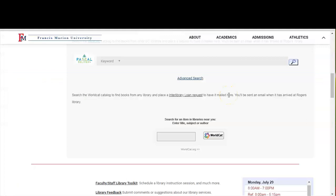If a book is not available at Rogers Library or through Pascal, you can search for the book through WorldCat. WorldCat is the world's largest library catalog and can tell you if a book is available at other libraries close to you.